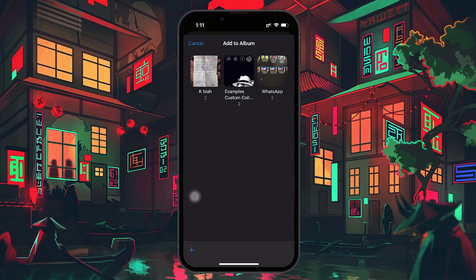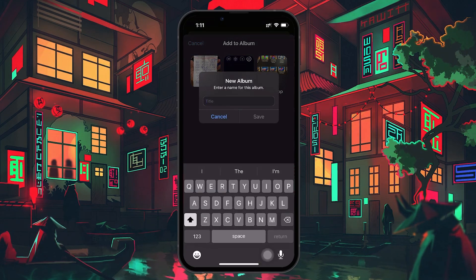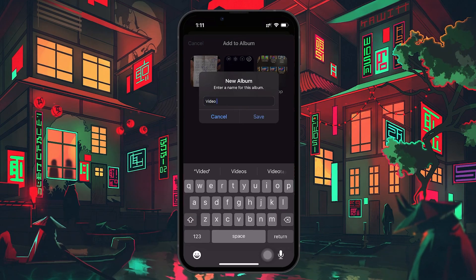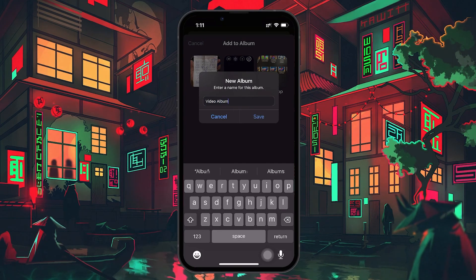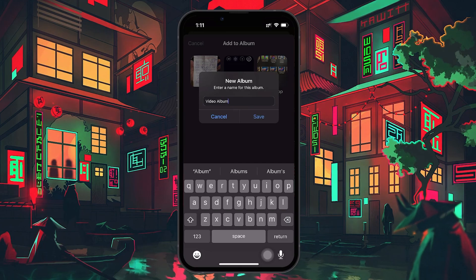To do that, tap on the plus icon to create a new album. A window will pop up asking you to name your album. Enter any name that reflects the theme of your collection.